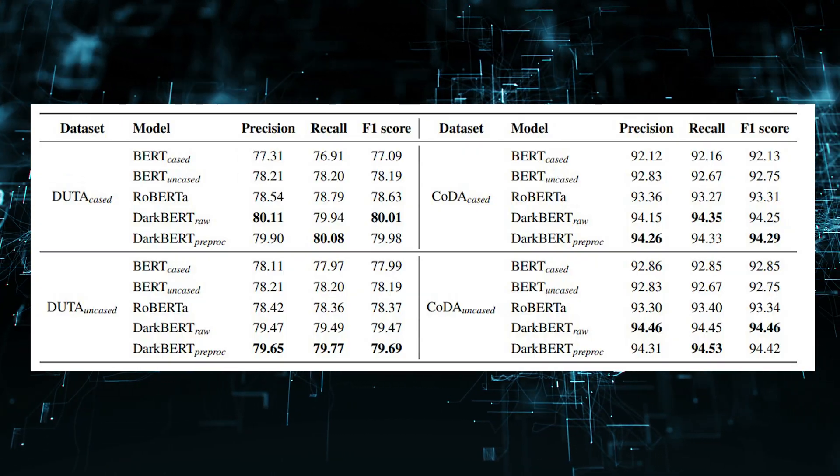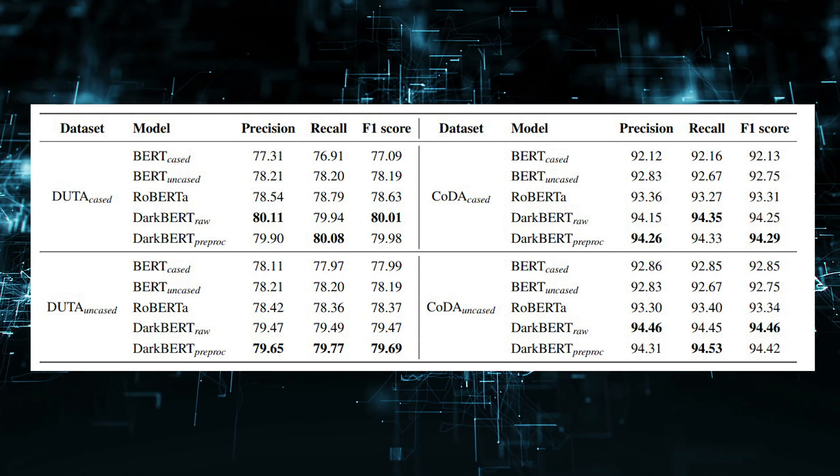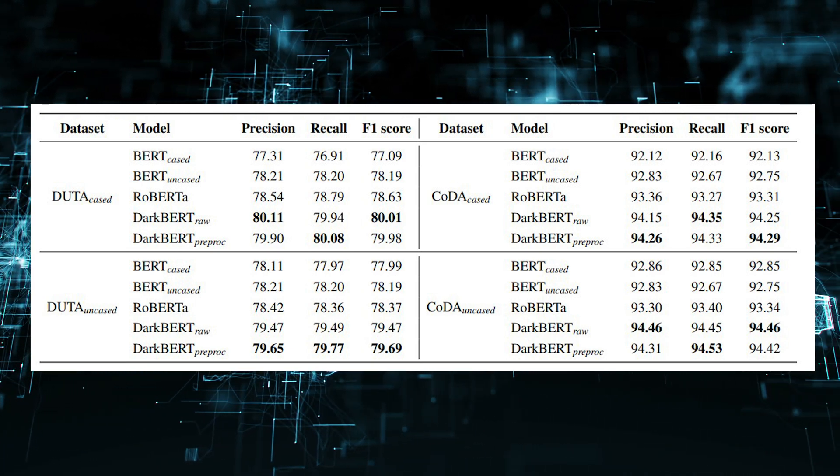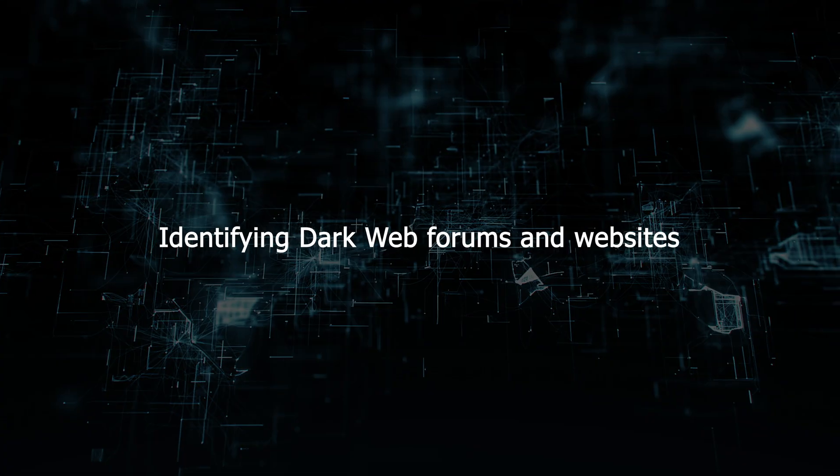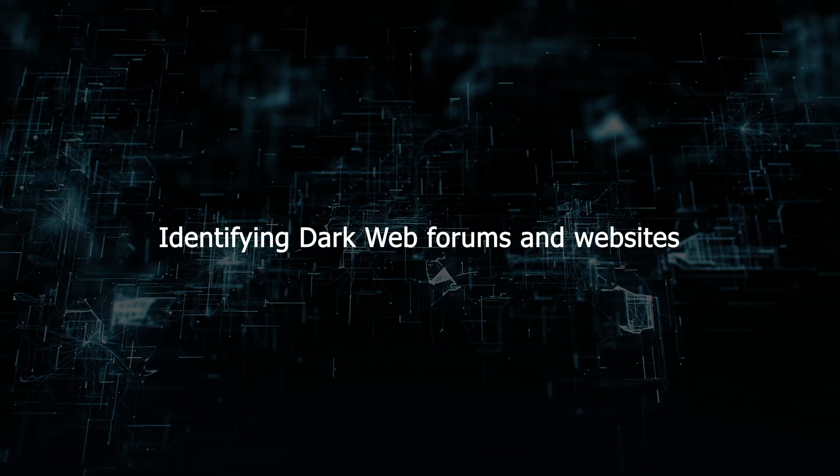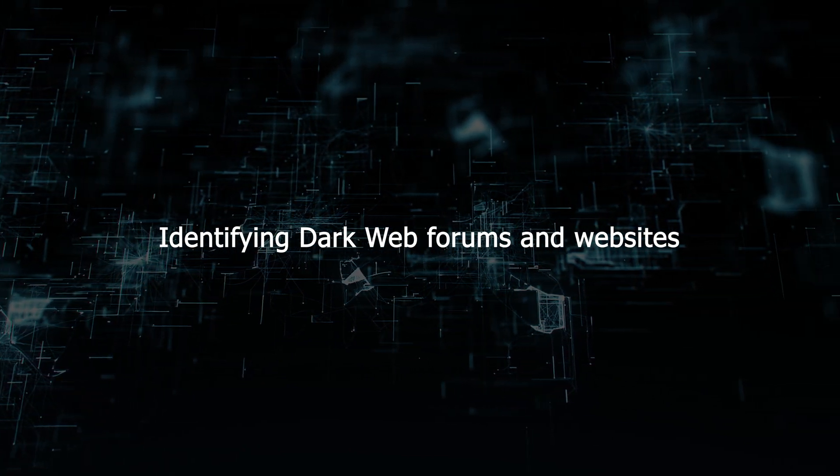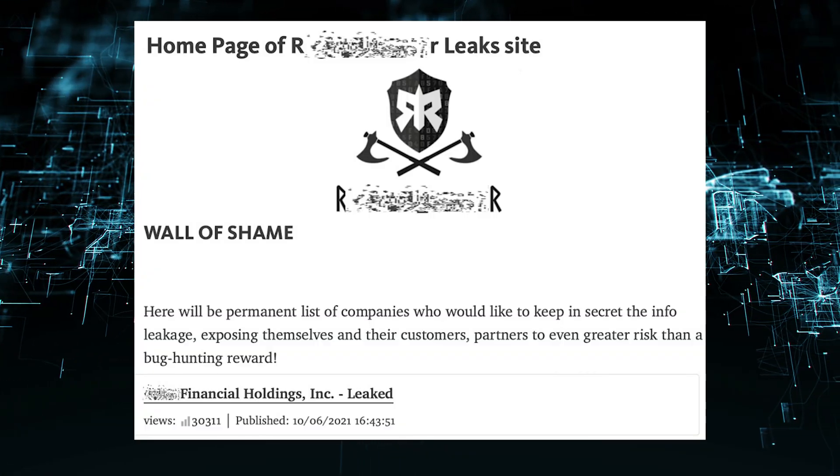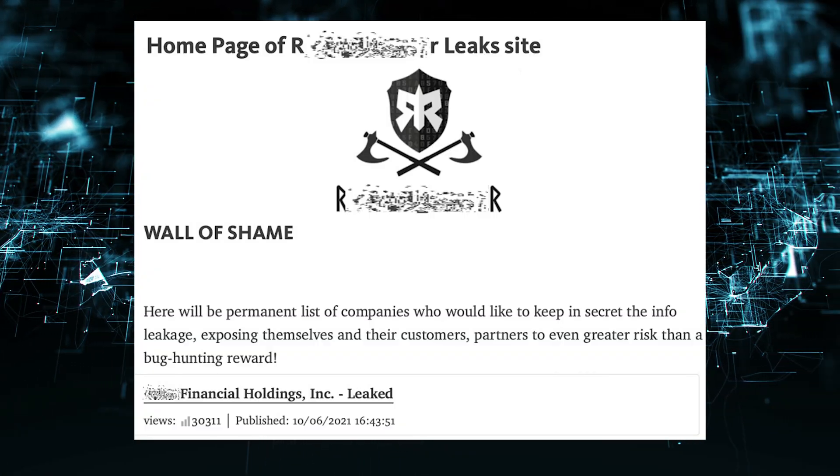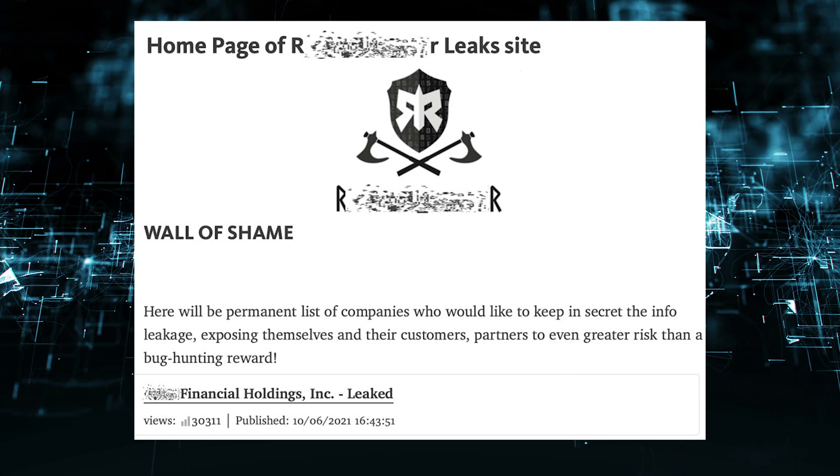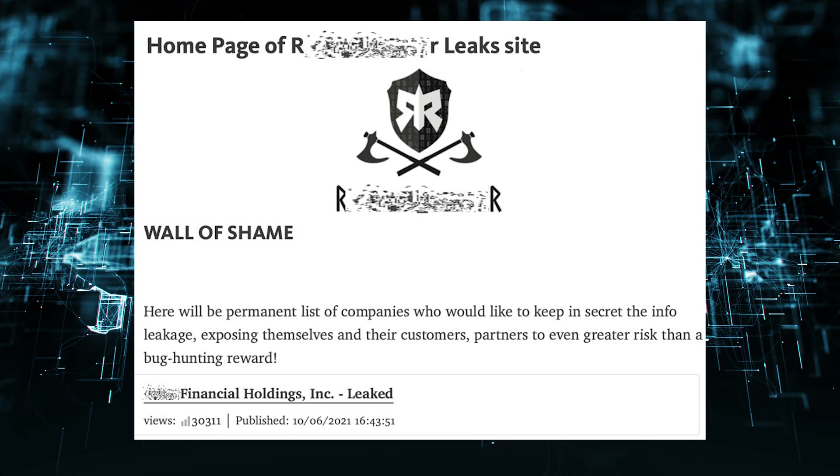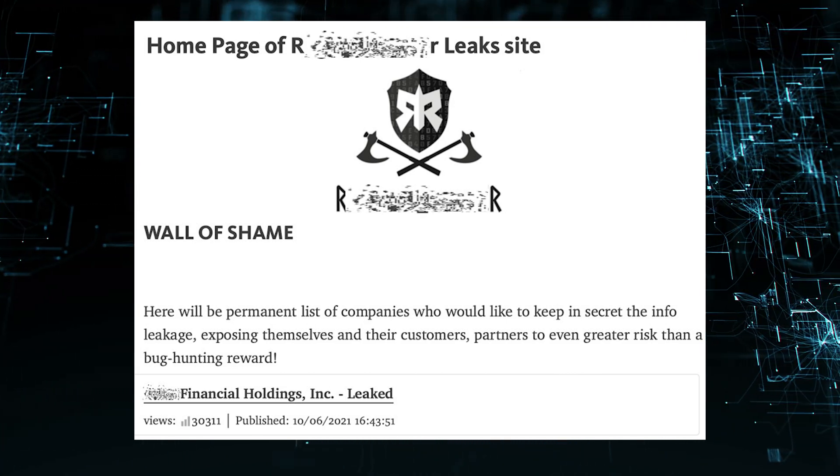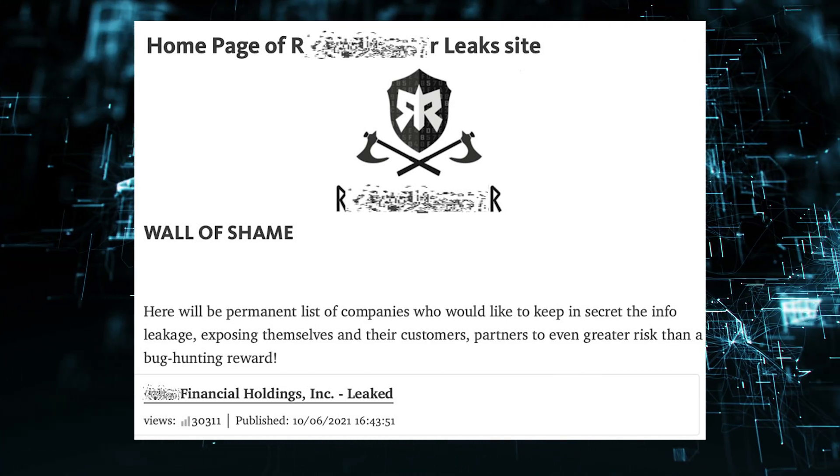For example, DarkBert has been shown to be better than ChatGPT, BARD, and LLAMA2 at tasks such as identifying dark web forums and websites. DarkBert could be used to identify dark web forums and websites by analyzing the text and code that is posted on these forums and websites.